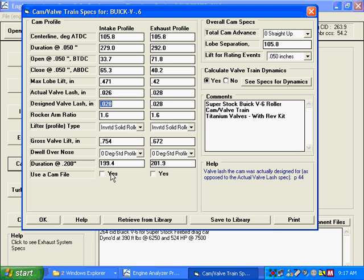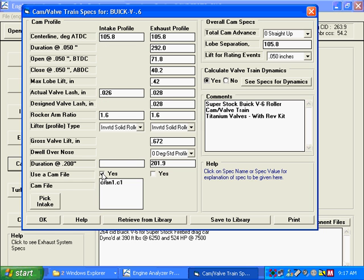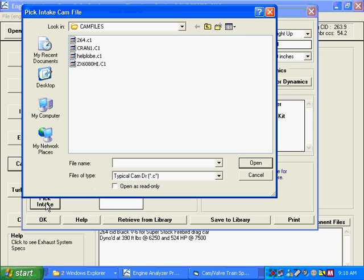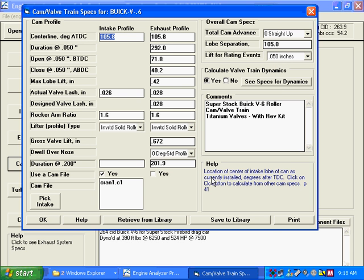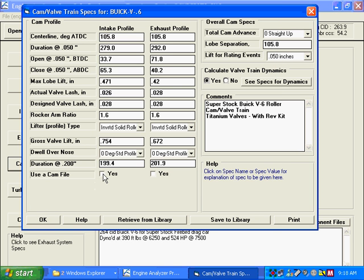If you wanted a more detailed cam profile than these standard profiles based on the specs you can enter, you can also enter a full cam file from cam doctor, cam pro plus, or our cam analyzer where you could pick a certain profile to use instead of using standard profiles based on these simpler specs.